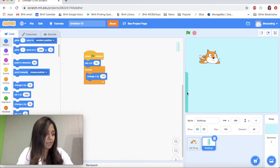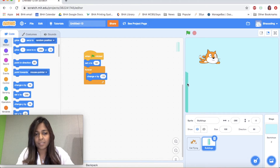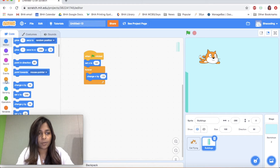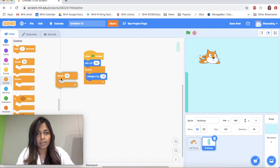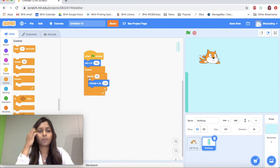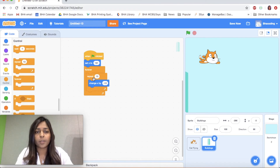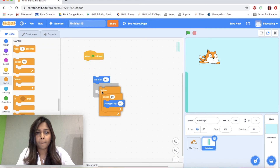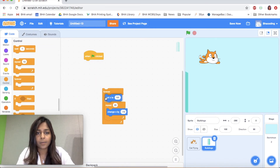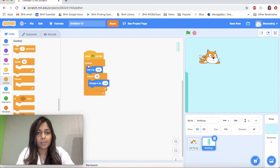You saw that happen — the building came all the way to the left and stopped. So what we're going to do is tell the building to move left a certain number of times and then go back to its starting position. I'm going to do this by adding another control block inside my forever loop — a repeat block. Let's say we repeat this 20 times and we'll see if we need to change that.